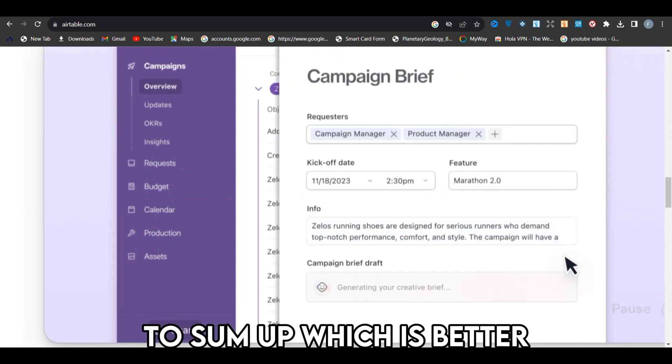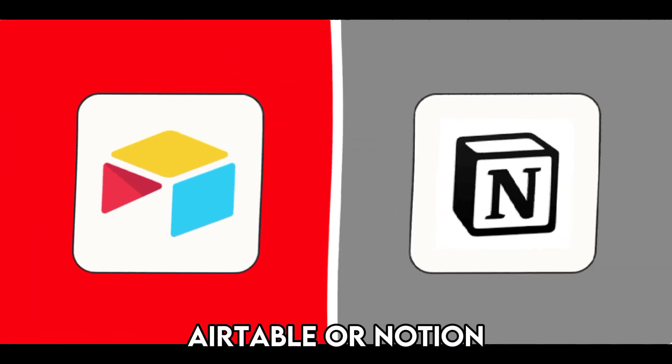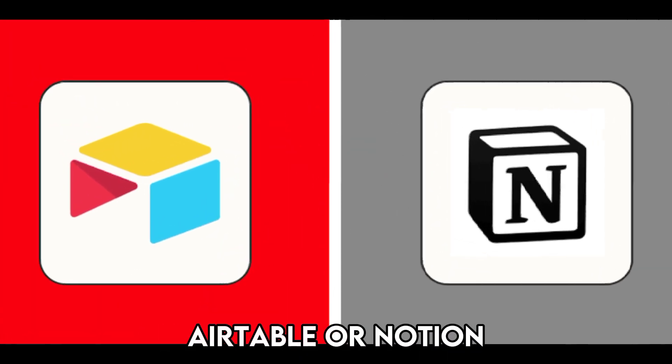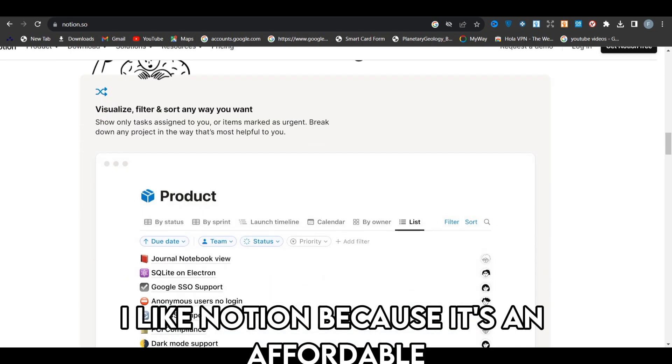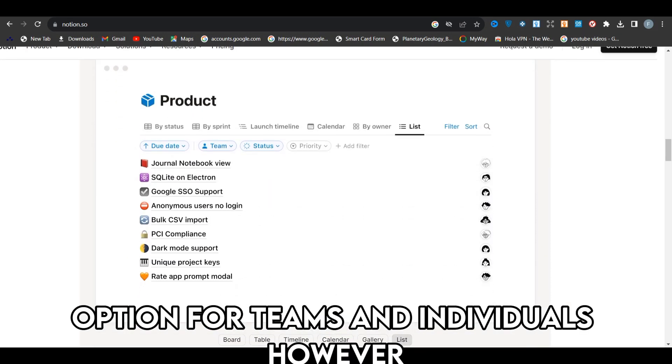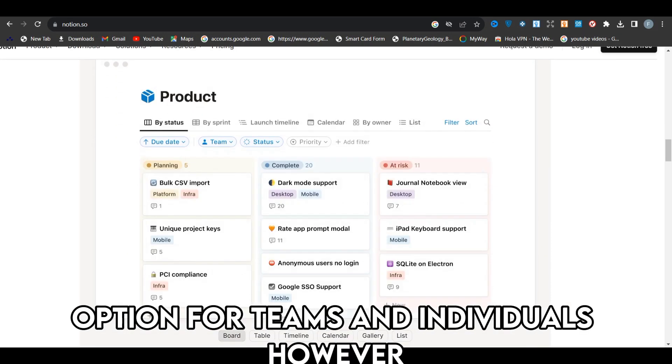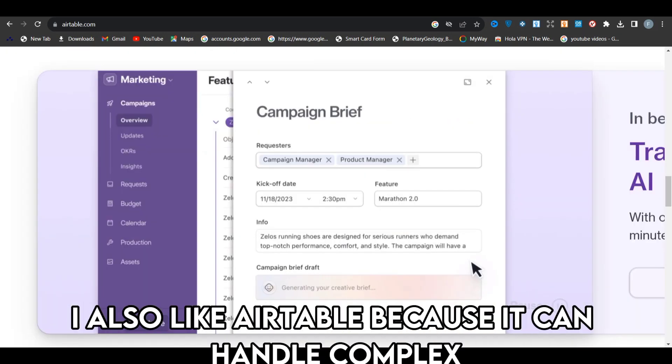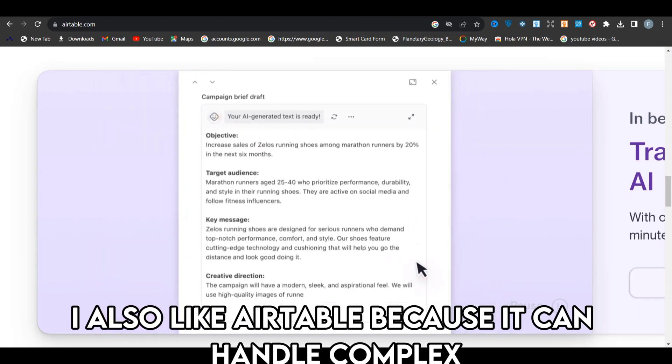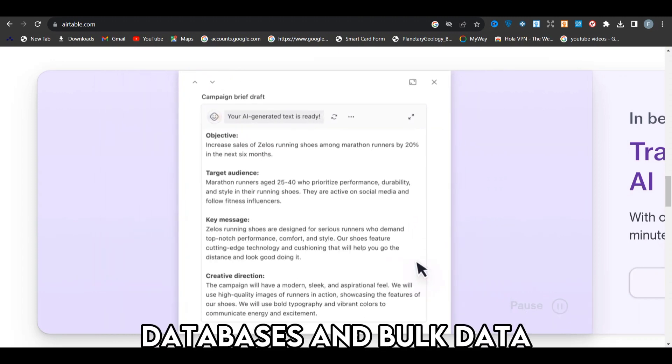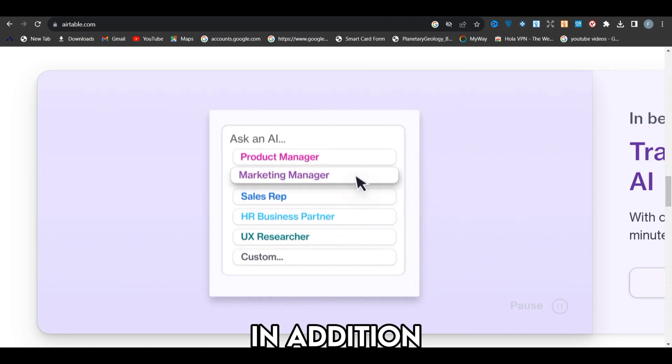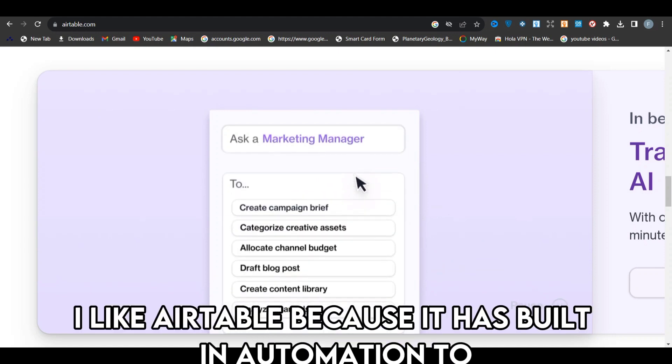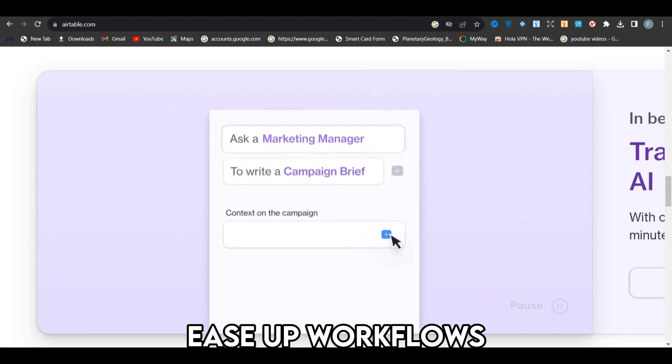To sum up, which is better? Airtable or Notion? I like Notion because it's an affordable option for teams and individuals. However, I also like Airtable because it can handle complex databases and bulk data. In addition, I like Airtable because it has built-in automation to ease up workflows.